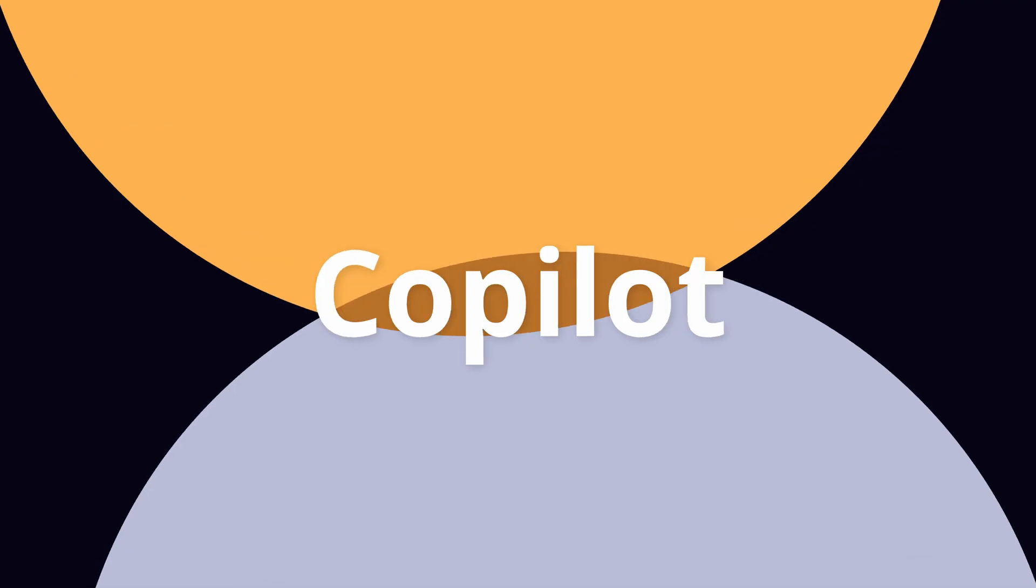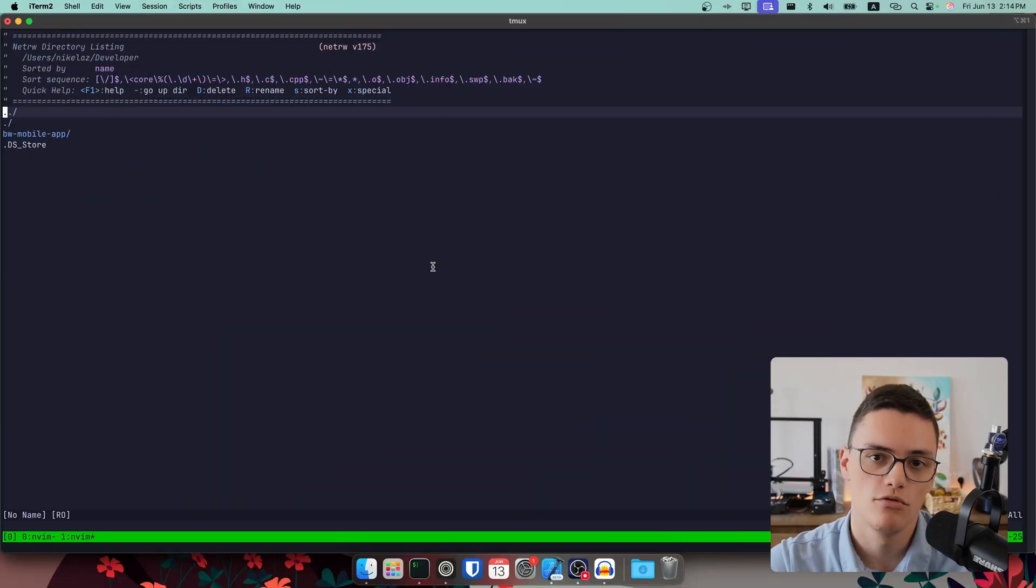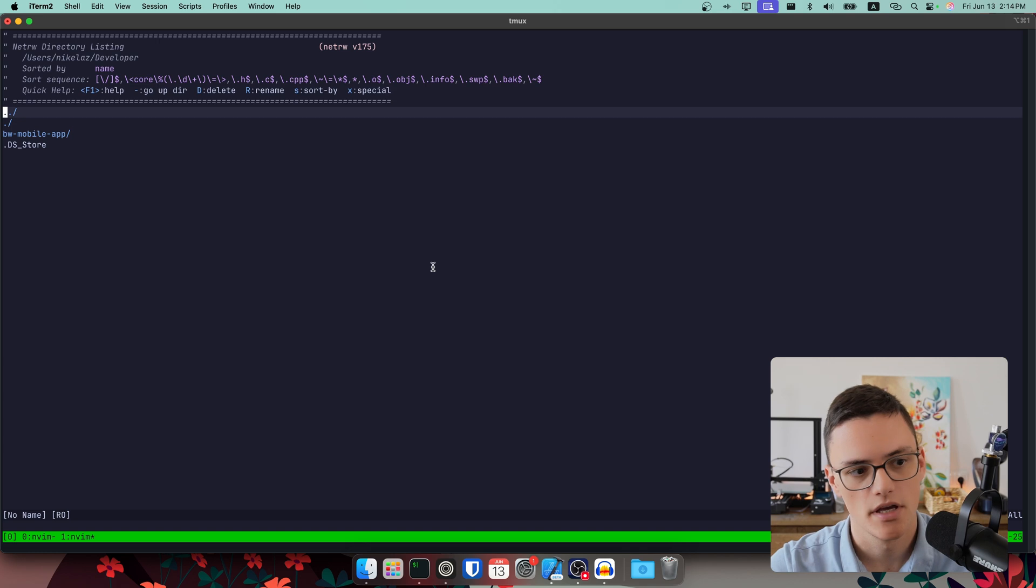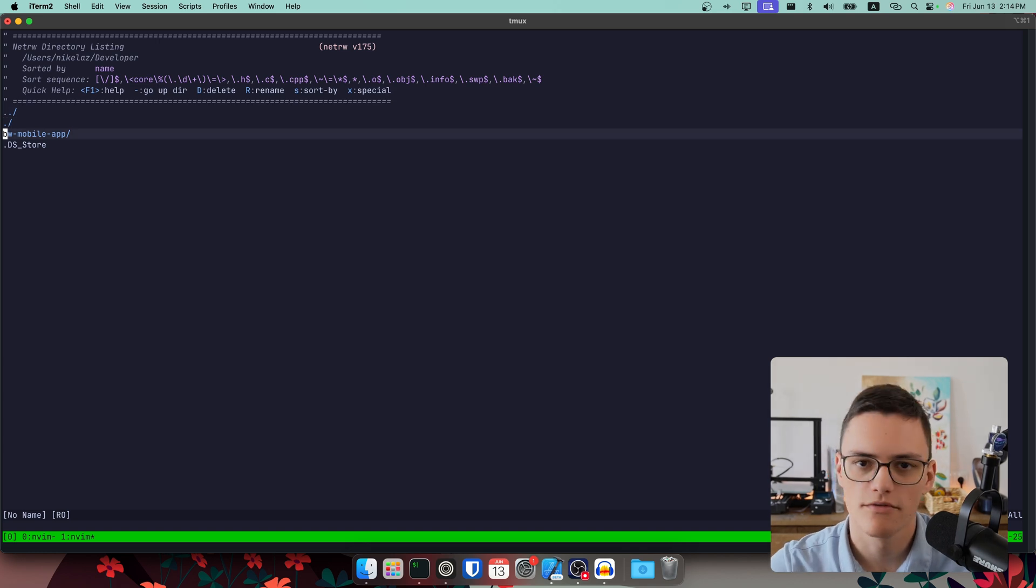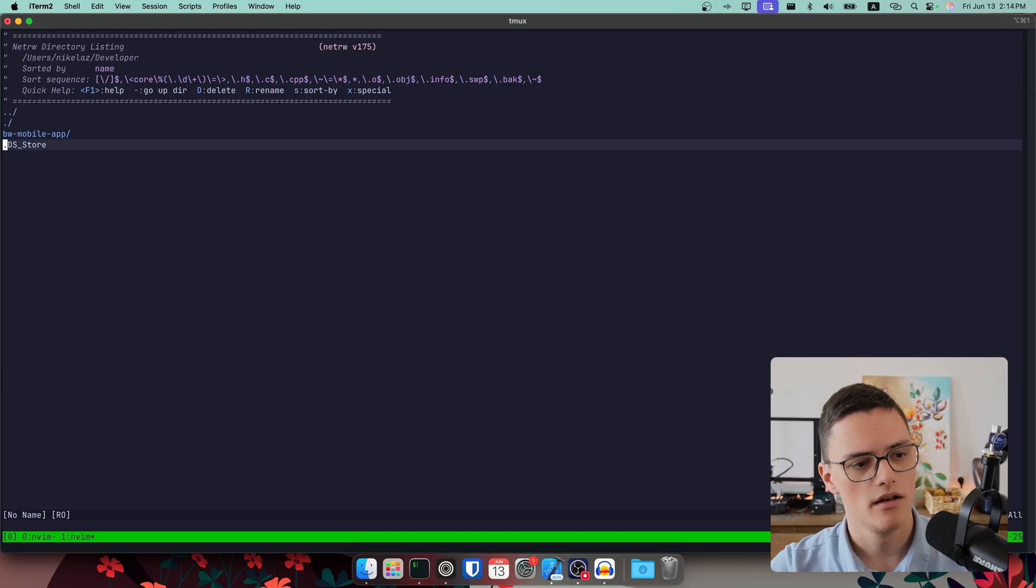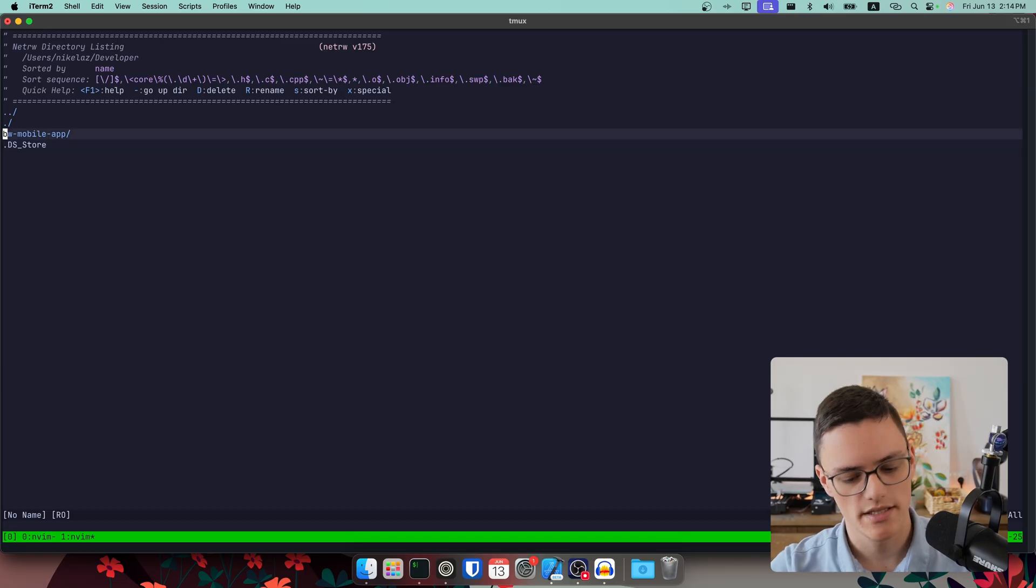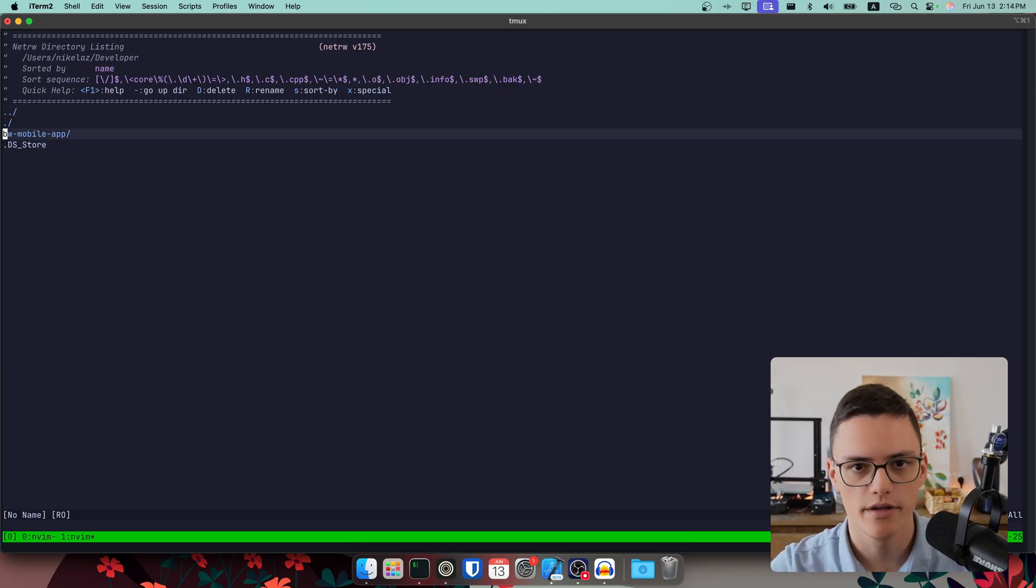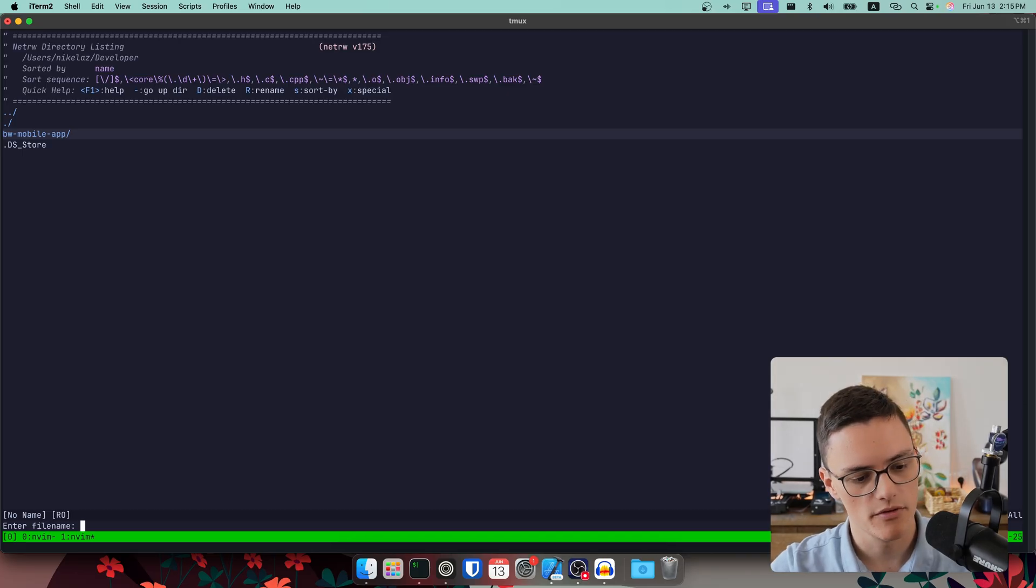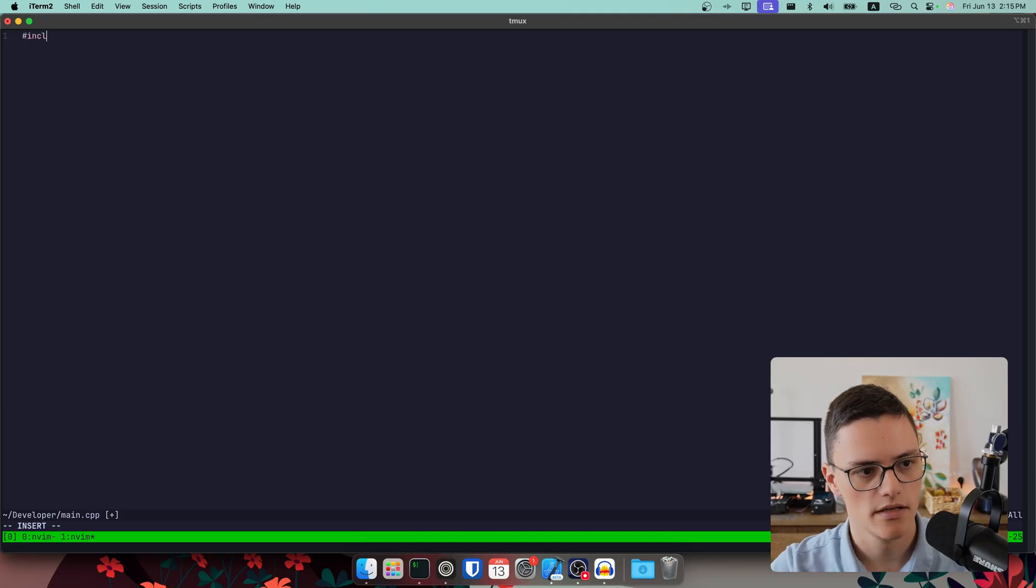I'll go through each one and show you how I use it, how to set it up, and the benefits of it, starting with Copilot. GitHub Copilot was one of the first tools to integrate LLM systems for code editors, and I still use it for auto-completions. It's very convenient sometimes. Let me show you my setup. I use the Copilot.lua plugin. I'll show you in a bit. But just to demonstrate how it works, let's create a main.cpp file for simplicity.